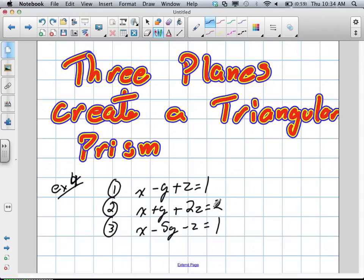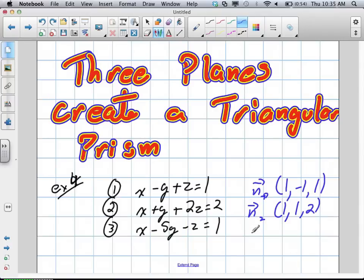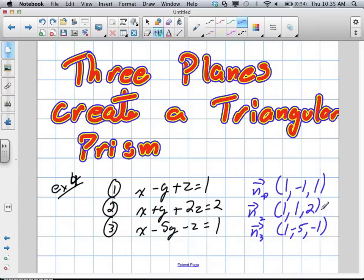The first thing we always do when checking these systems is check the normals. If the normals are the same, we have parallel planes. Our first normal is (1, −1, 1), our second normal is (1, 1, 2) — different from the first, so those aren't parallel — and our third normal is (1, −5, −1). All three normals are different, which means we're not dealing with coincident or parallel planes.